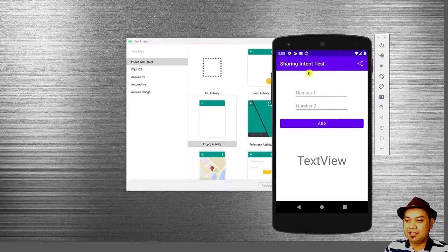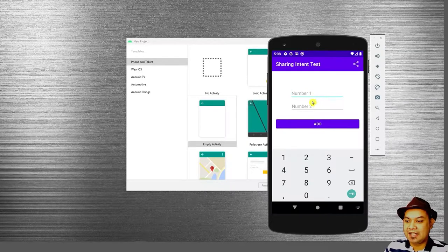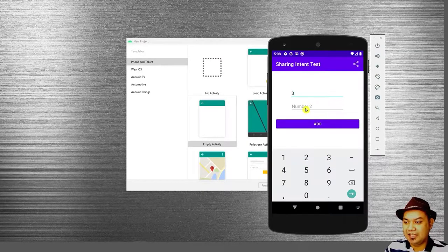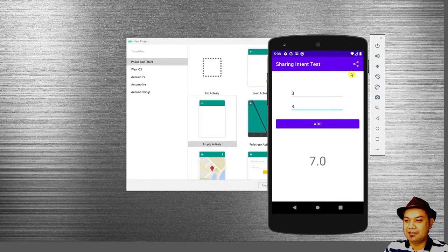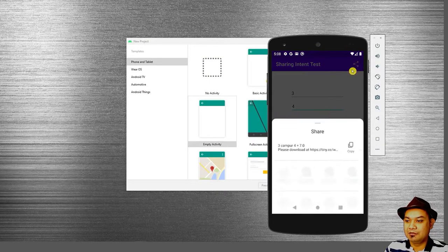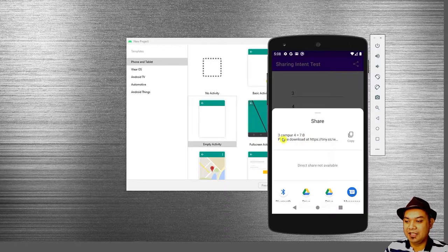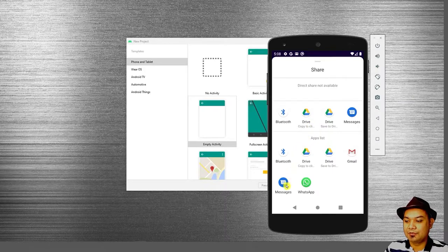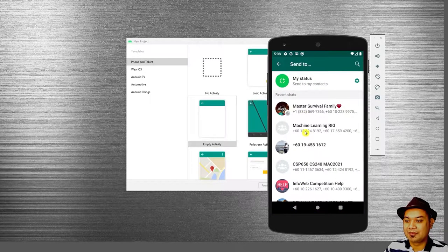So this is how the sharing intent works. Let's say that you build an application that can add two numbers, like three and four. When you press add, it totals up to seven. If you want to share this information to your friend — three plus four equals seven — you can share this through WhatsApp.